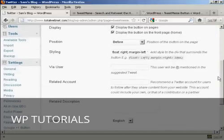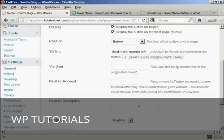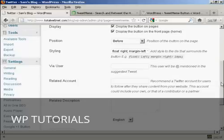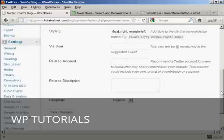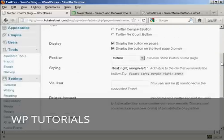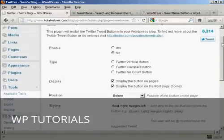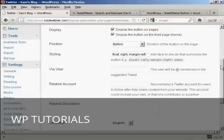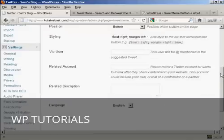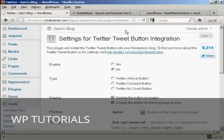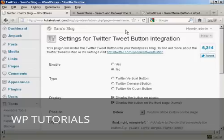And the suggested tweet that you can put in and the related Twitter account and the description. And it just enables people to integrate all this with their Twitter account. Also to integrate it with your Twitter account as well. So it gives you a lot of flexibility there. And that's how you can incorporate the Tweet Meme button and the Twitter tweeting button into your web posts.